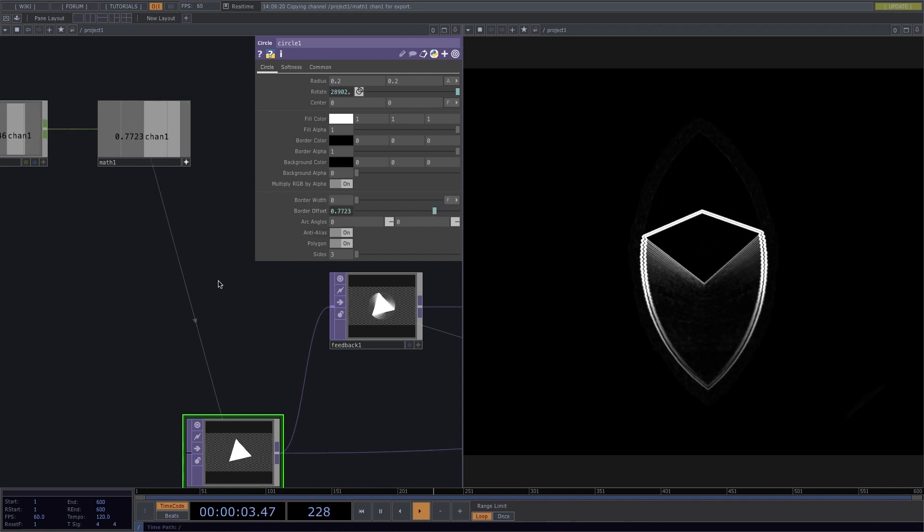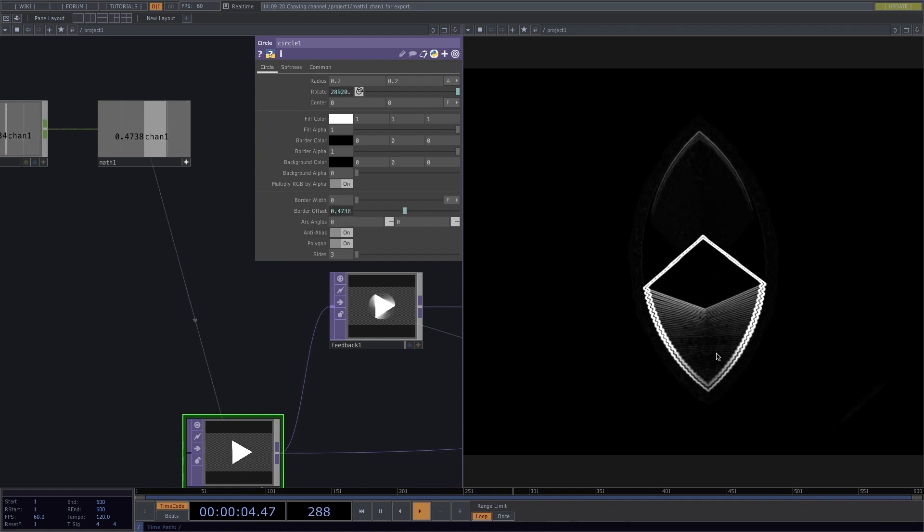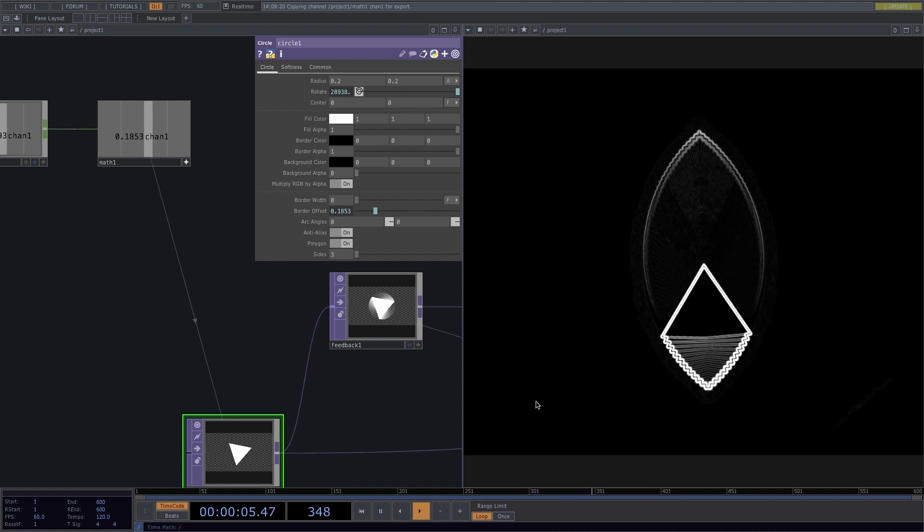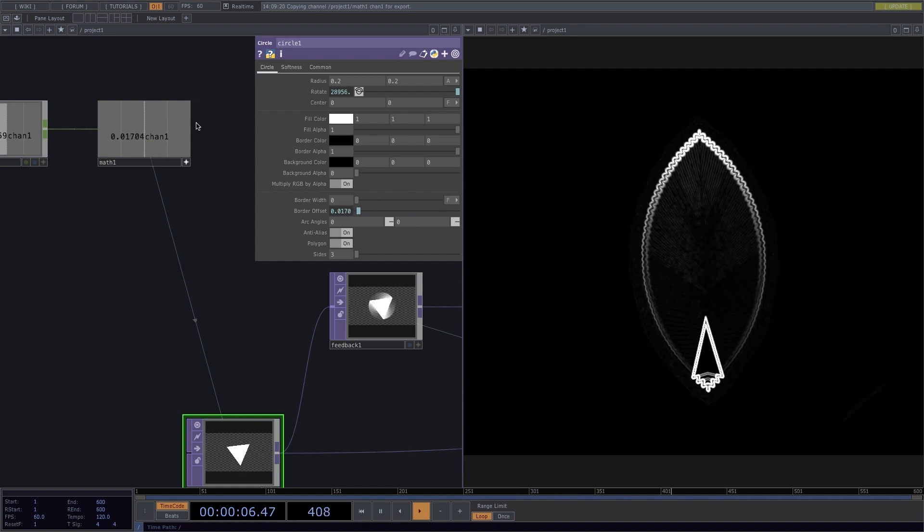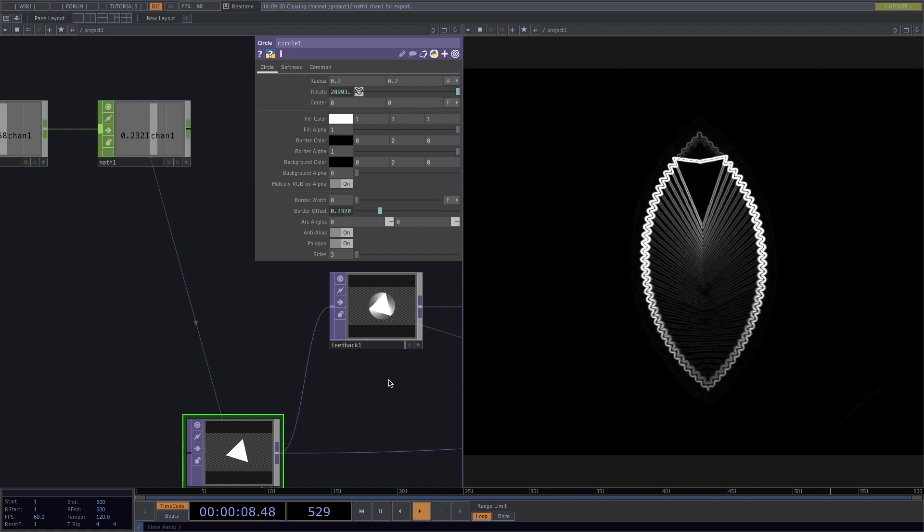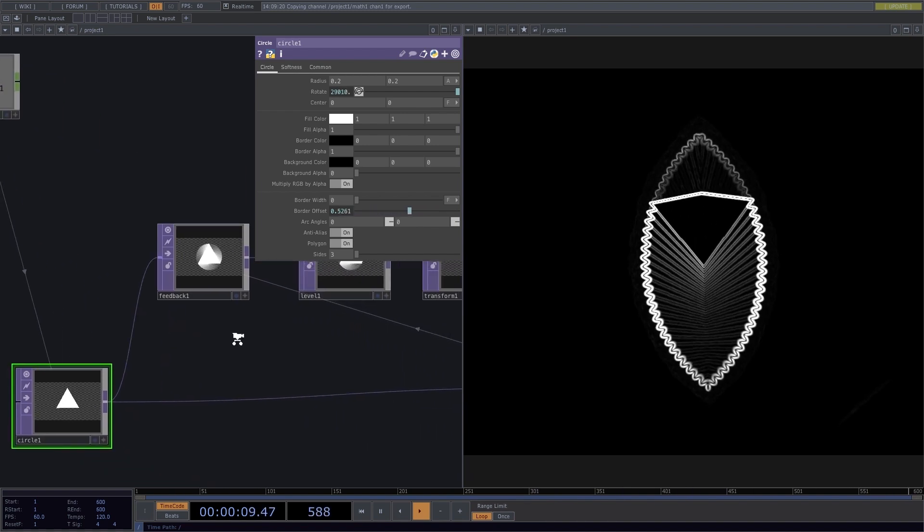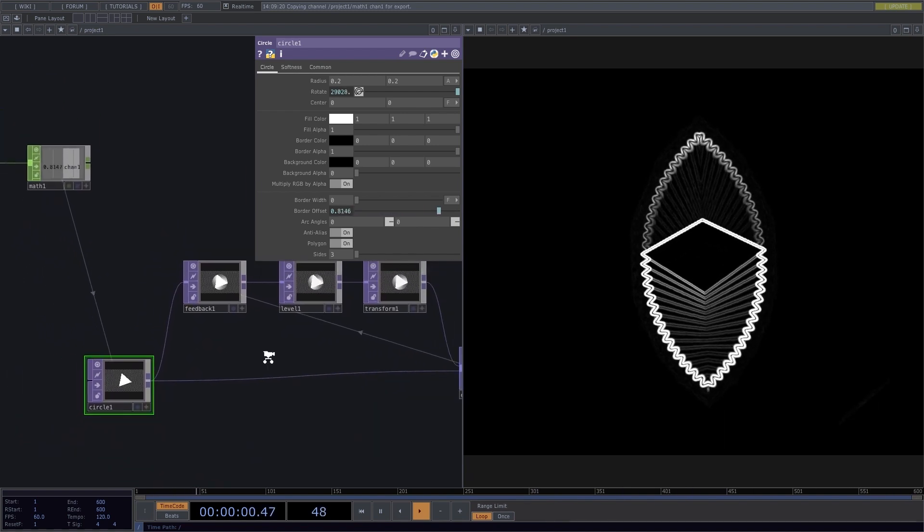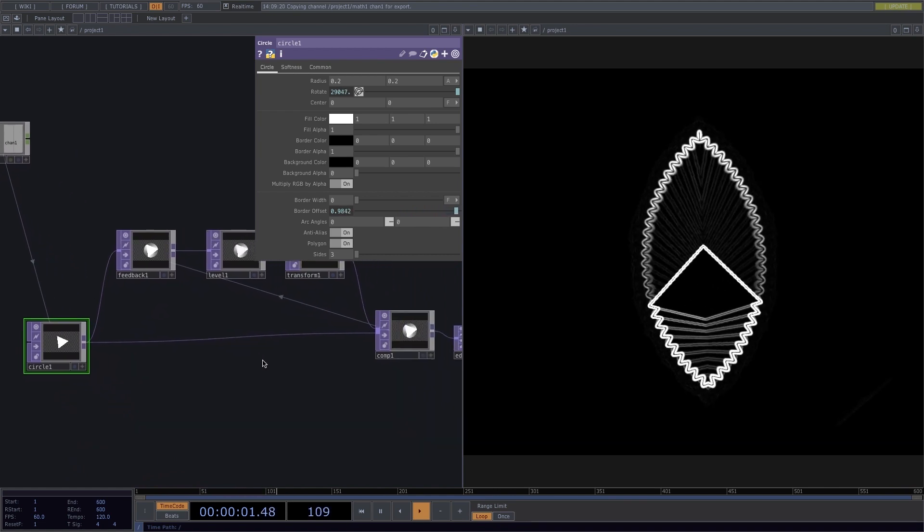Now I can see the animation I wanted. You can, of course, play around with the values and add more nodes to have different effects. But this is it for now.